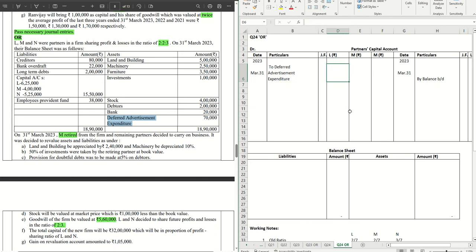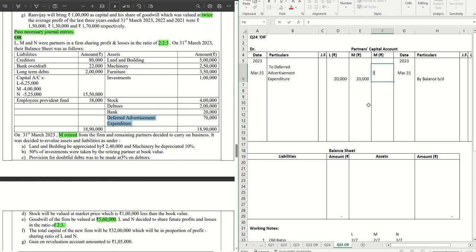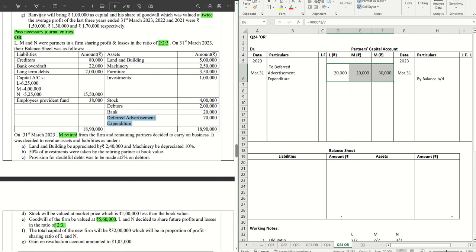We distribute the deferred advertisement expenditure in the old ratio. Into 2/7 we get 20,000 for each of the first two partners, and the remaining 30,000 goes to the third. These are our values for the deferred advertisement expenditure, and from the balance sheet items have been picked up. Let's move on.